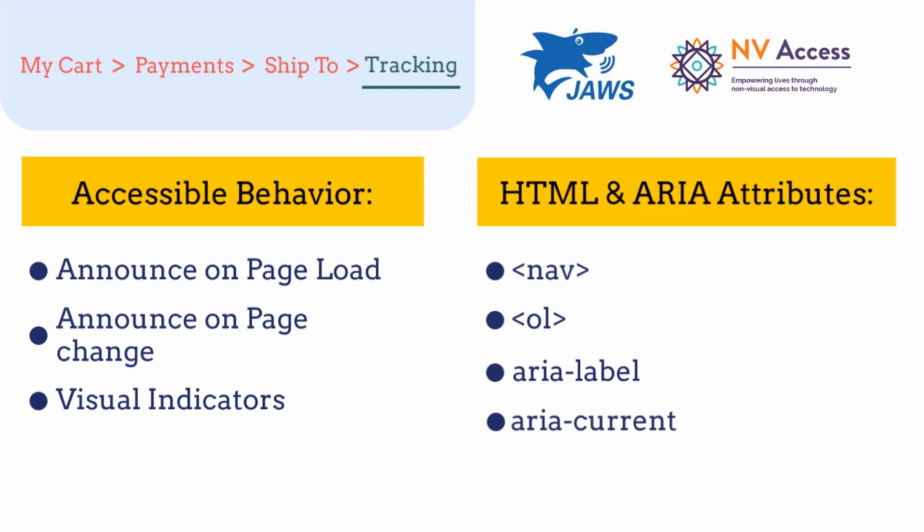And finally, we should add aria-current equals to page to the last breadcrumb to signify the current page. Now, let's jump into our code to develop web accessible breadcrumb.